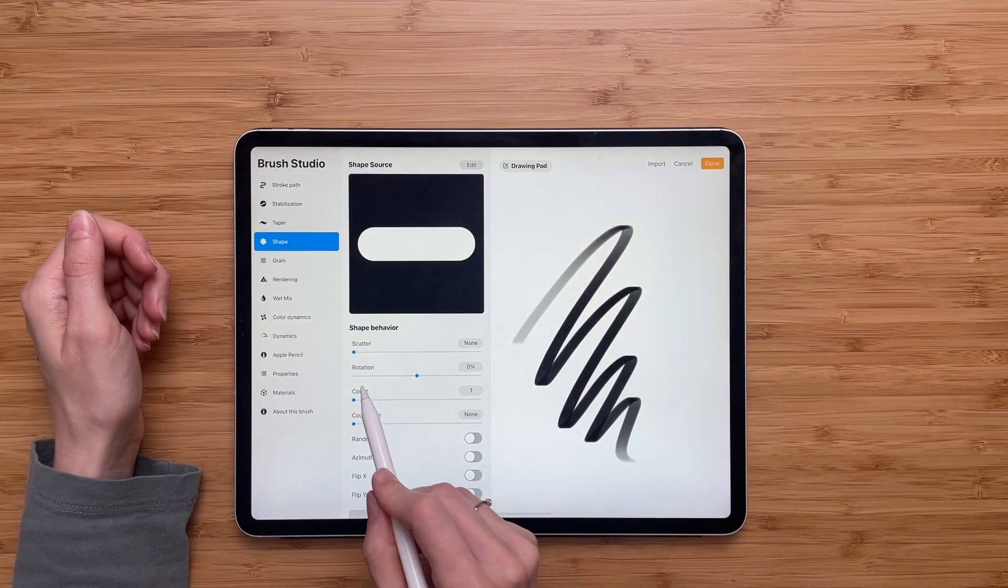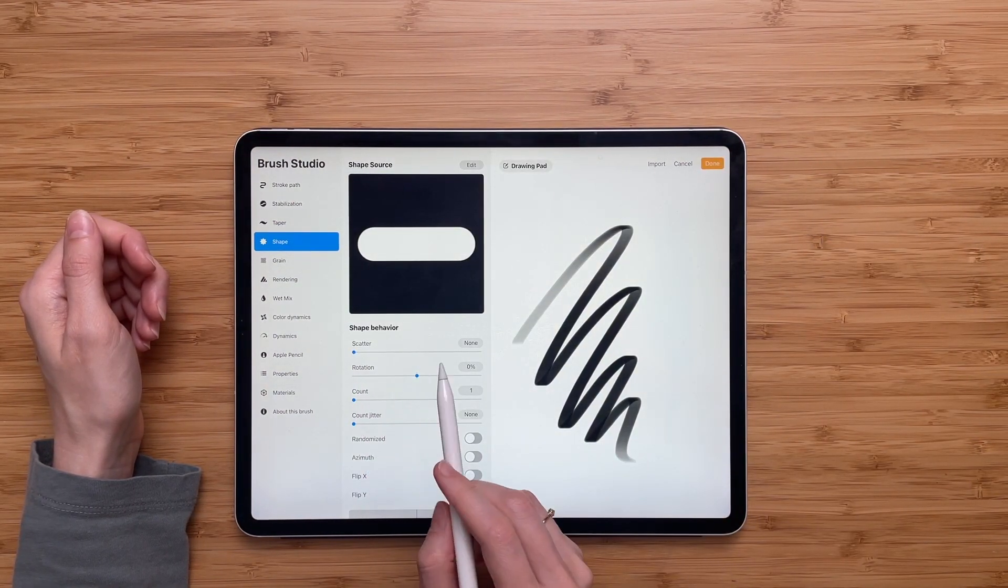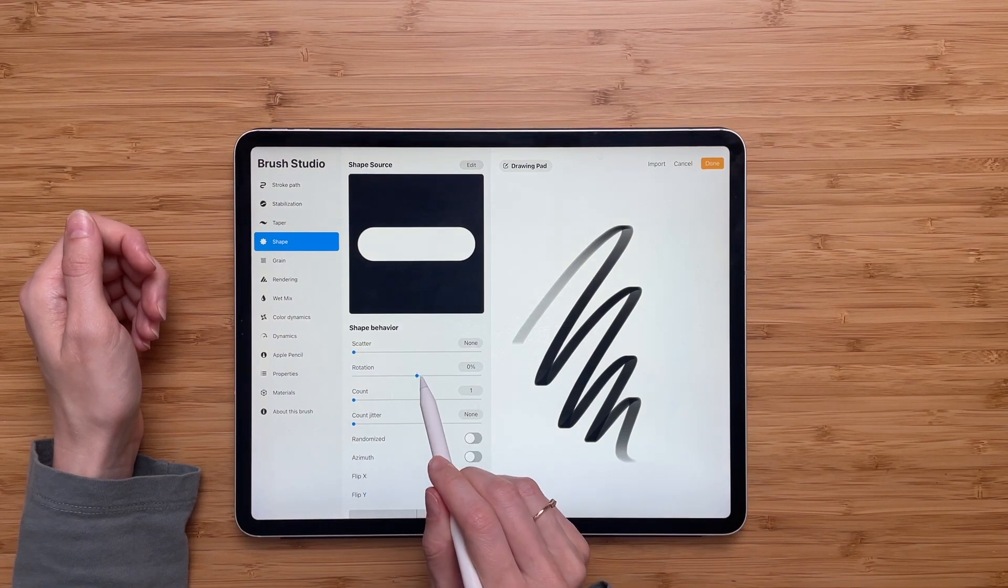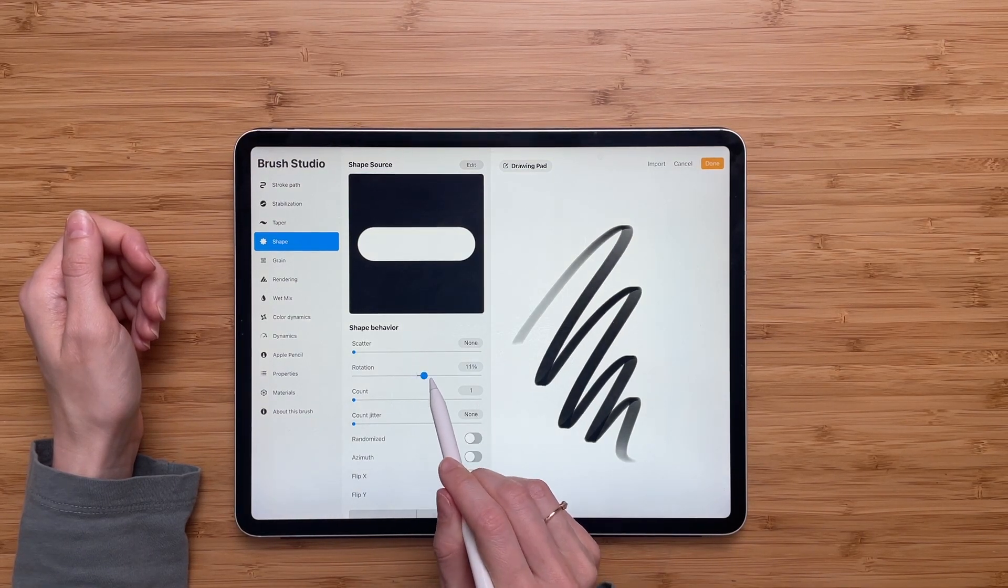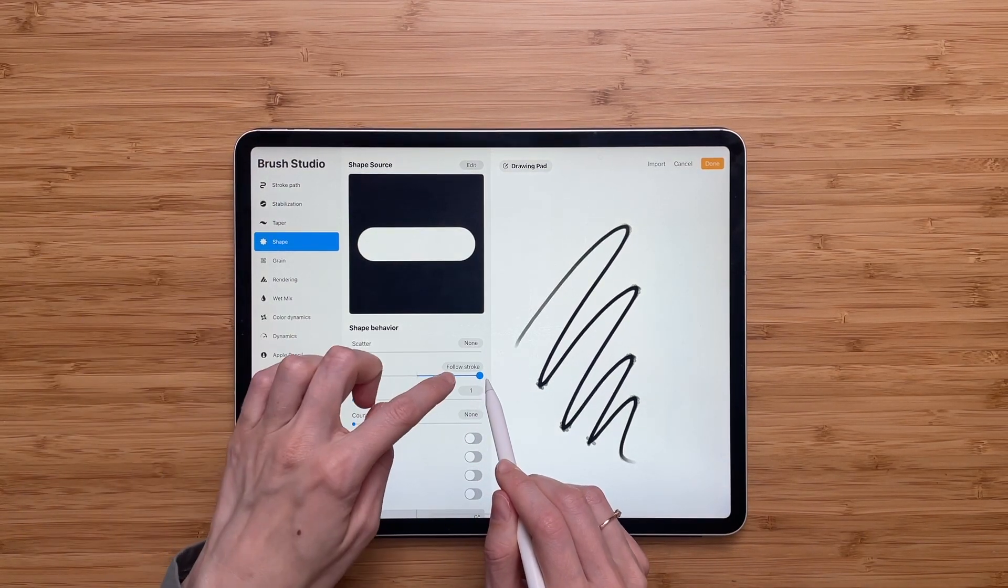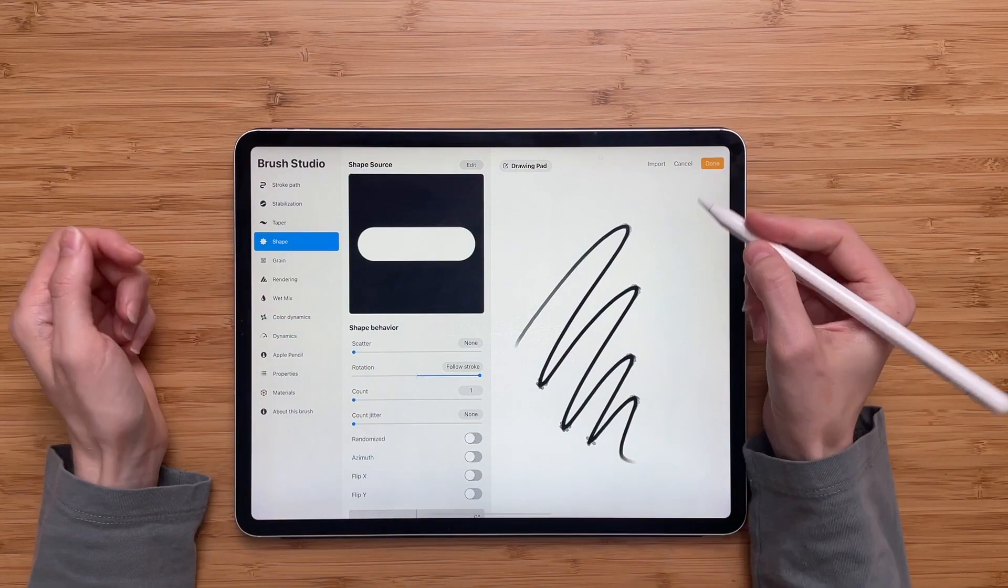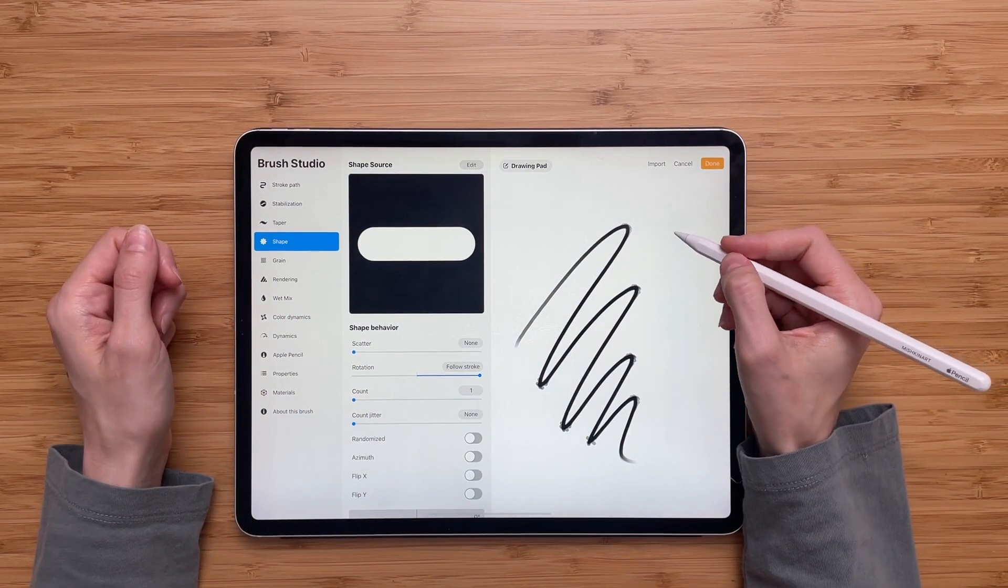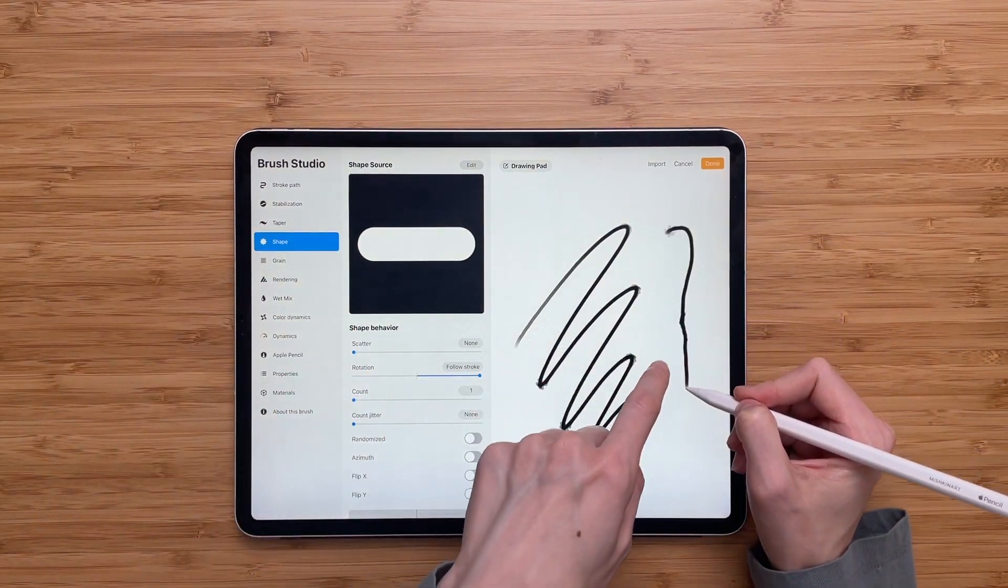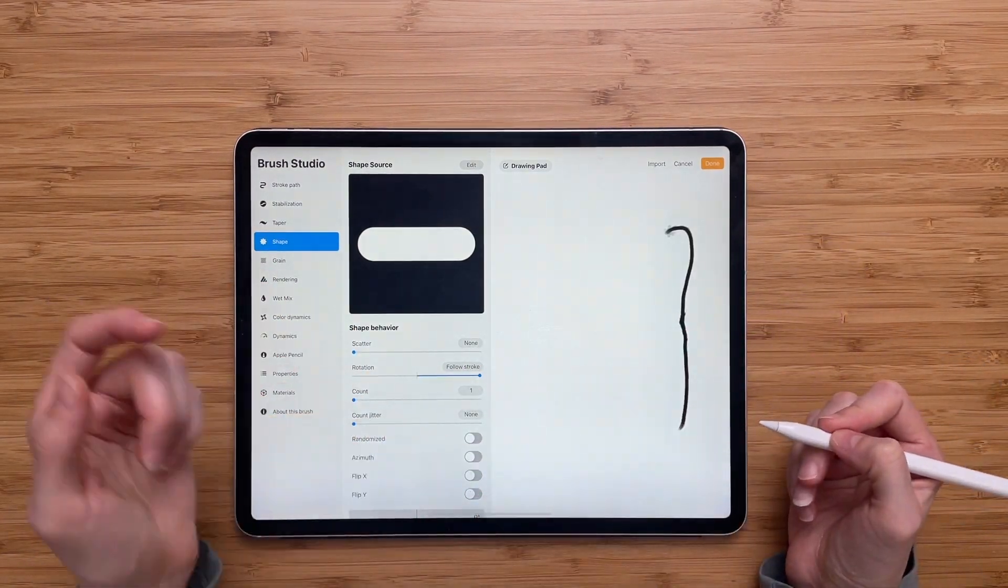Next we'll fix the rotation. And we will go all the way, all the way up until we see follow the stroke. And that means that every time I draw, my dashed line will follow the direction of the brush.